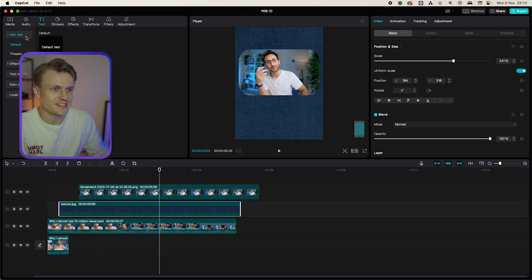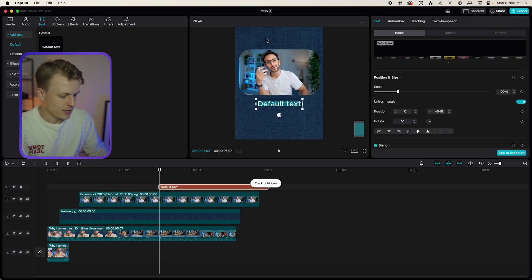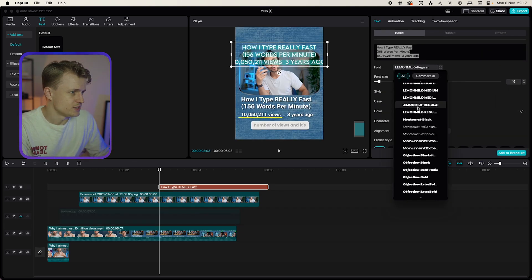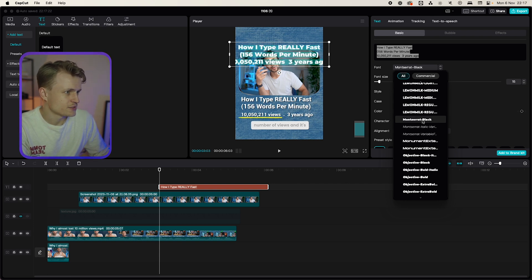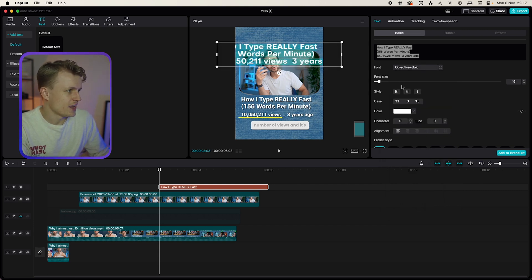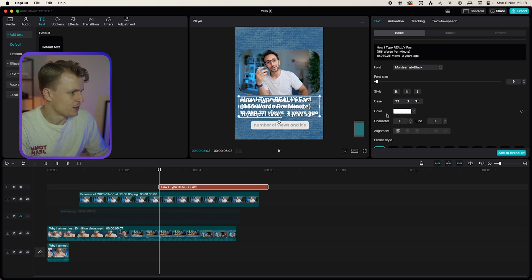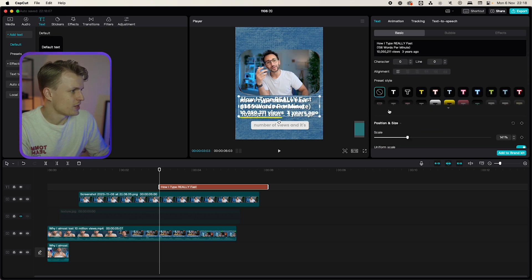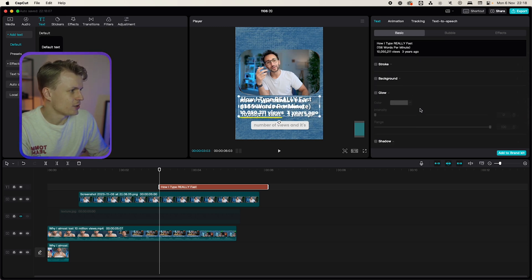Then we're gonna go to text default text click on the plus sign move this over I'll add the text change the font to something like maybe Montserrat. Alignment left change the font size to something lower. Then we'll scroll down and we'll add a shadow.